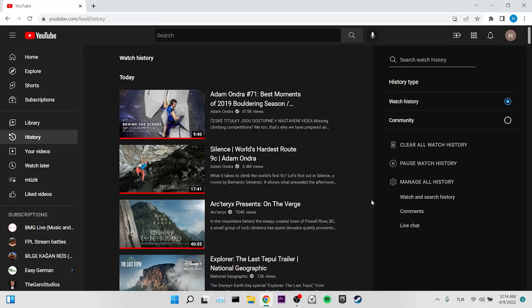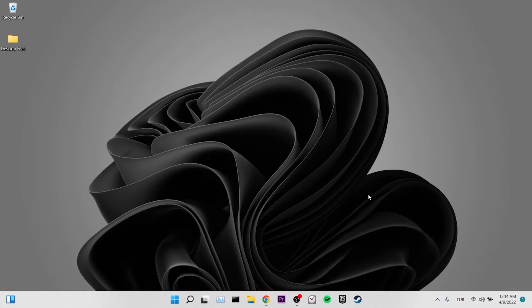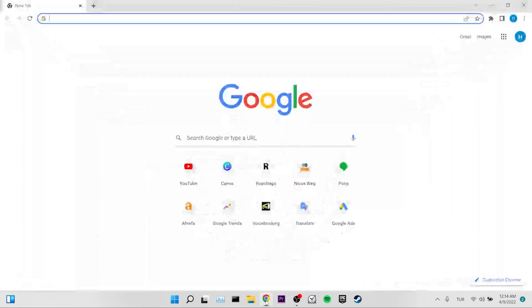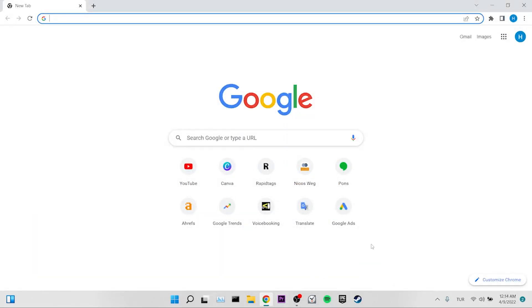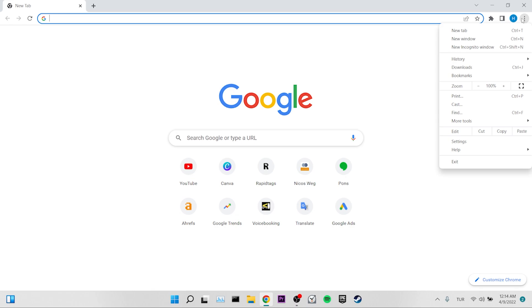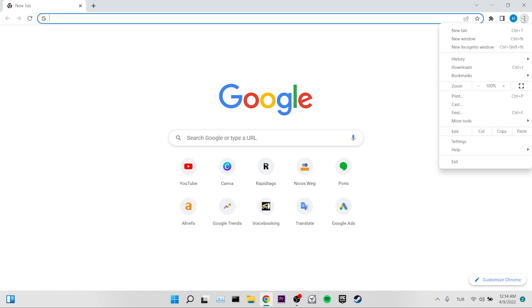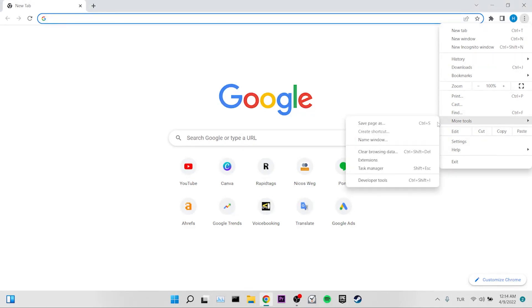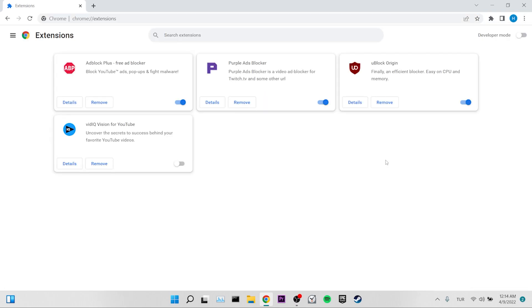If you're still getting the error, we'll move on to our second solution. Our second solution is to disable our ad blocker. For this, we open Chrome and click on the three dots at the top right. Then we go to the more tools option and click on extensions. Then we disable the ad blockers we use.